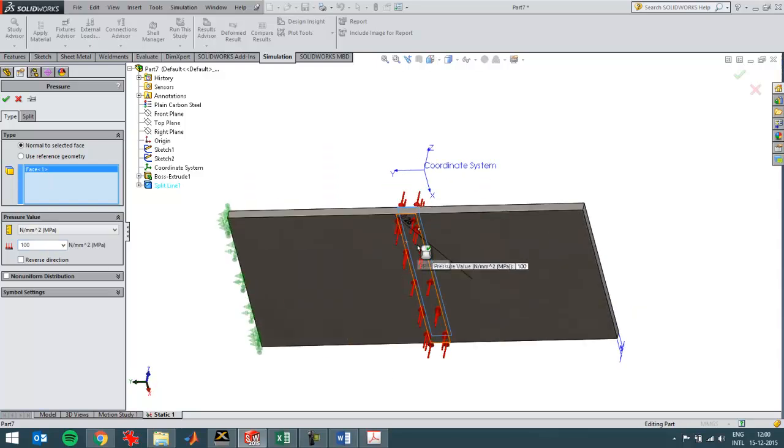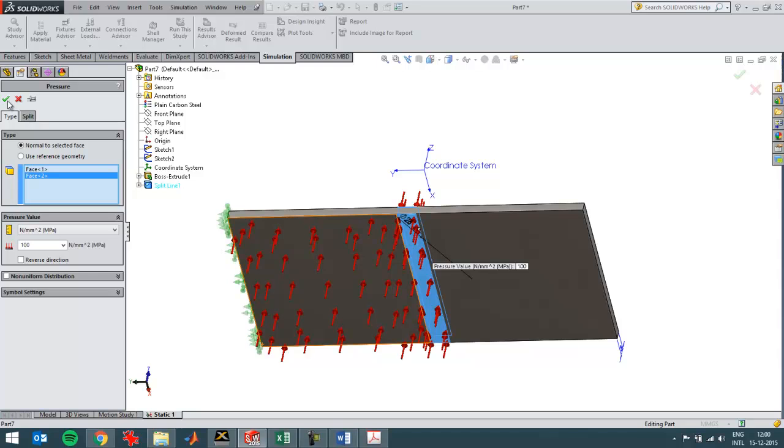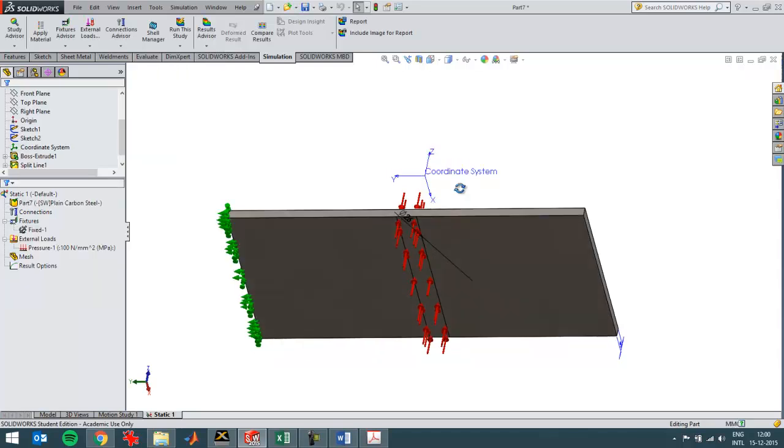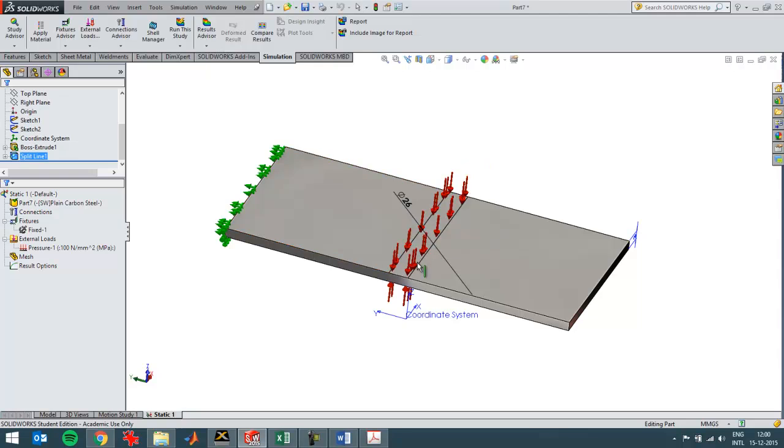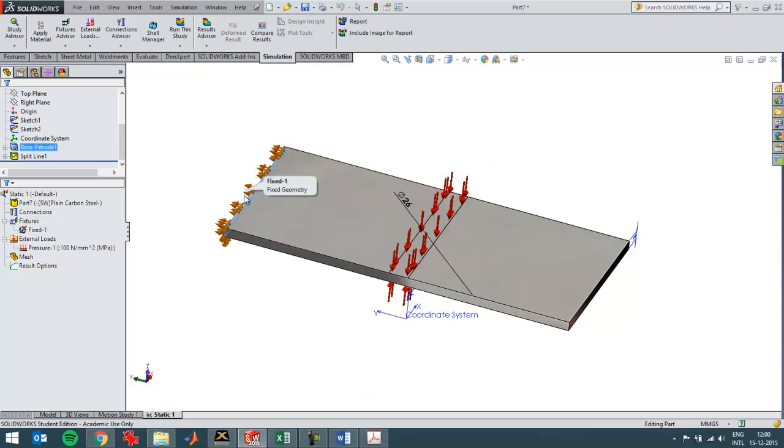And I'll do that on the other side as well. So now they're in balance. So I won't get any stress concentrations over here because these forces are in balance and will hardly have any effect on the fixture on this side.